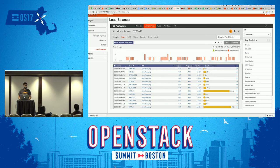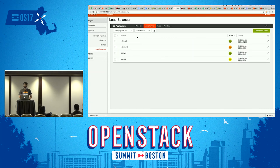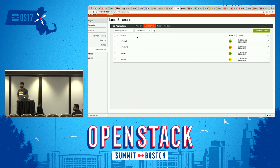That was all I had for the demo. If you guys have any questions regarding Avi, I'll answer them. Question: Is there any plan for containerization in the future? We already support containerization. We work as a container in OpenShift, as a Docker container in OpenShift Cloud, Kubernetes, or Mesos environments.